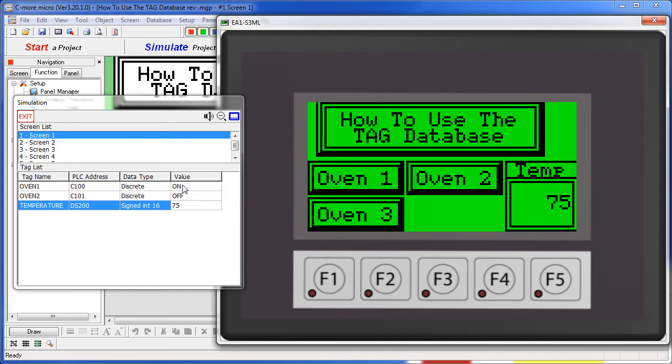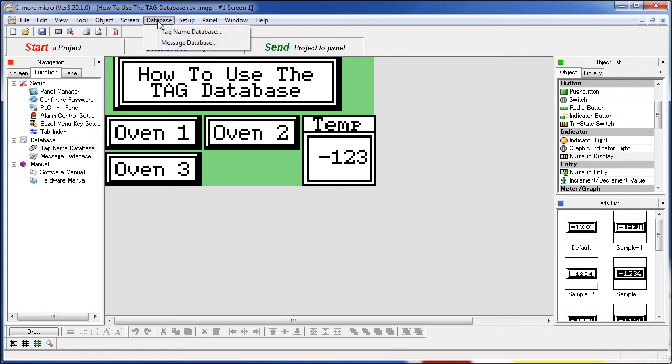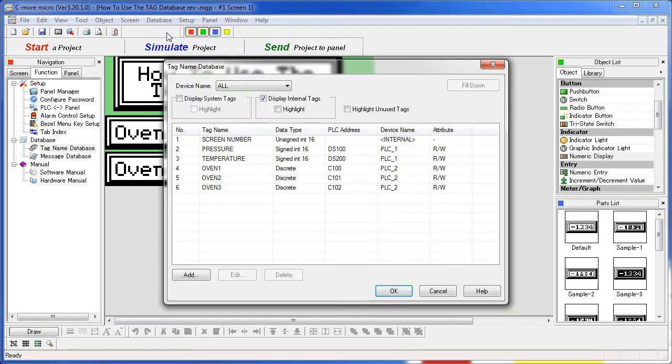Let's see how this looks in the tag database. From within the project you can select the tag name database under the navigation menu's function tab right here or under the database menu item right here.